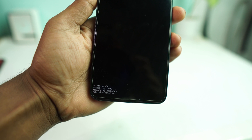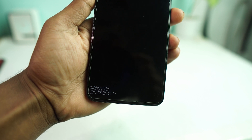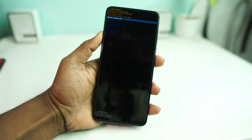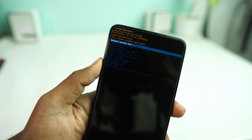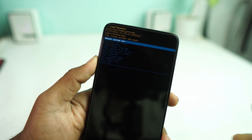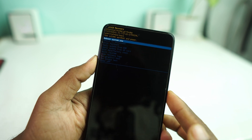Data wipe is complete. Now just select 'Reboot System Now'.